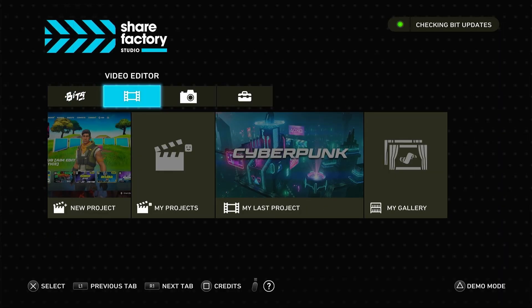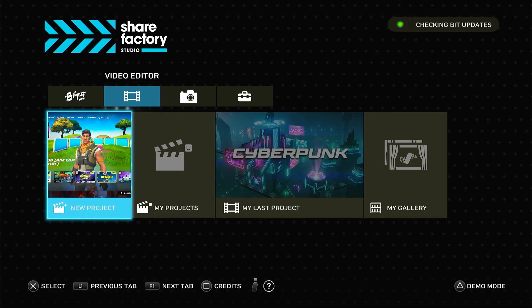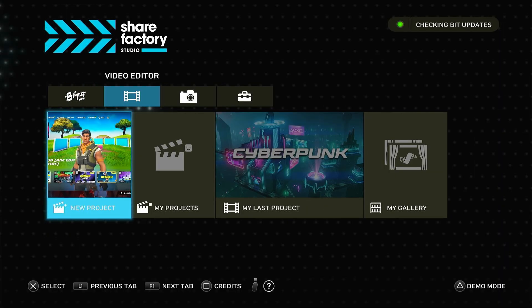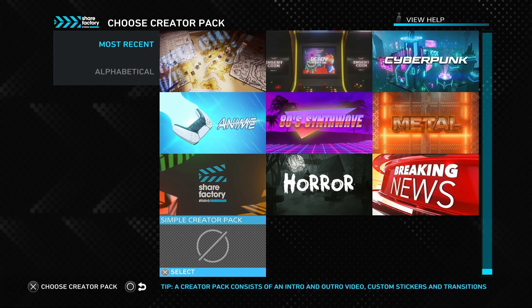From the main screen, go to the video editor and select new project. You'll see some templates, but for this tutorial, we'll use a simple creator pack.